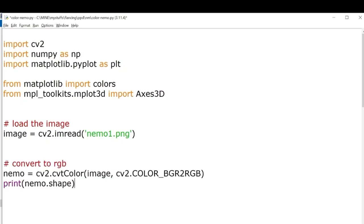After that we'll convert it into an RGB color space because matplotlib uses RGB color space. We'll be converting this from BGR to RGB as OpenCV uses BGR color image format. Let's try to print the shape of our image.